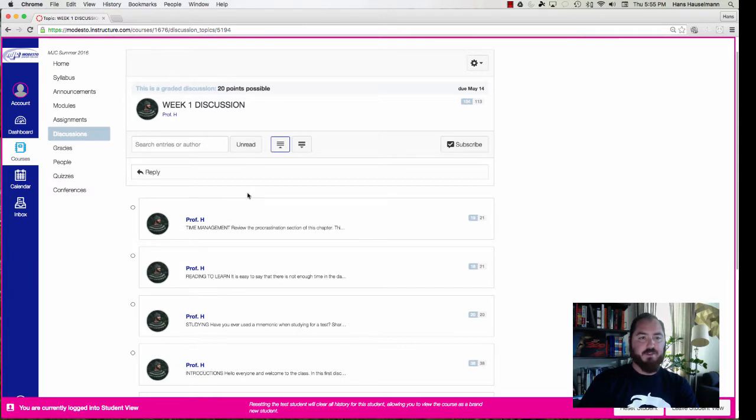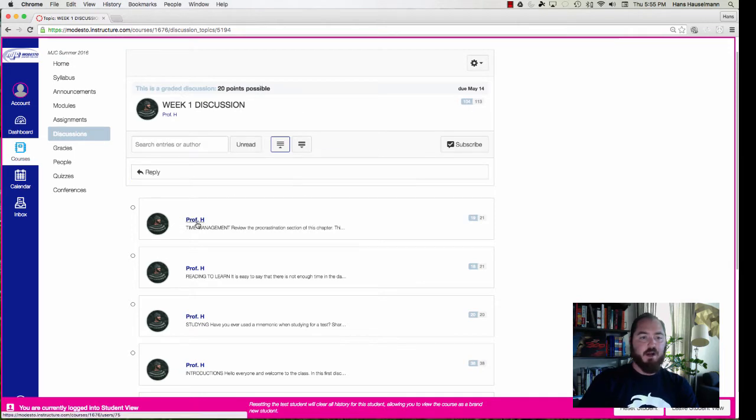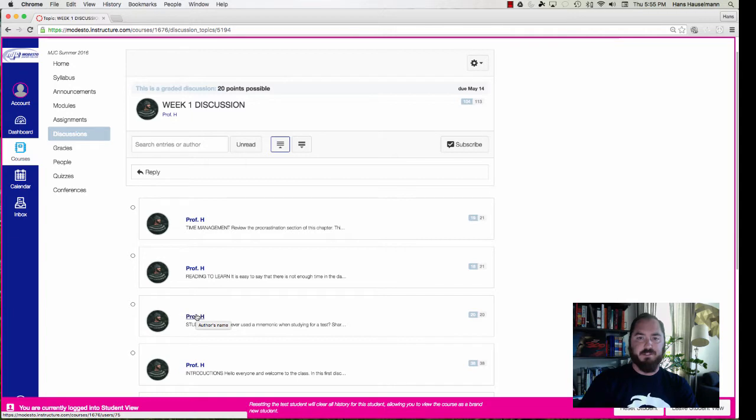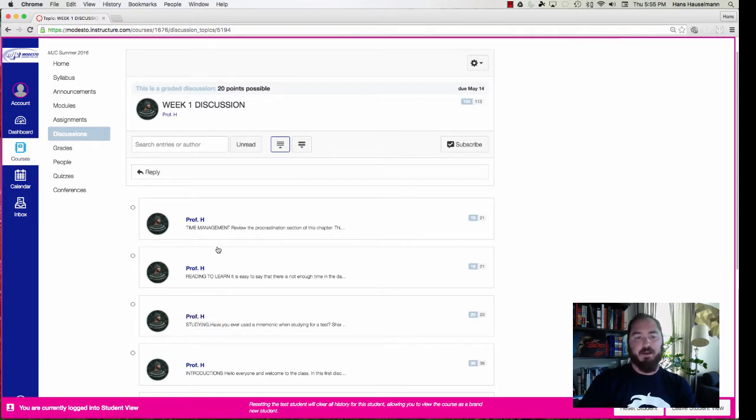studying, and introductions. So this is the discussion forum and we call these threads, and the first set of threads are always going to be by me. Okay, and these include the questions of the different sections. So for this first week you have four threads to work on: time management, reading to learn, studying, and the introductions.